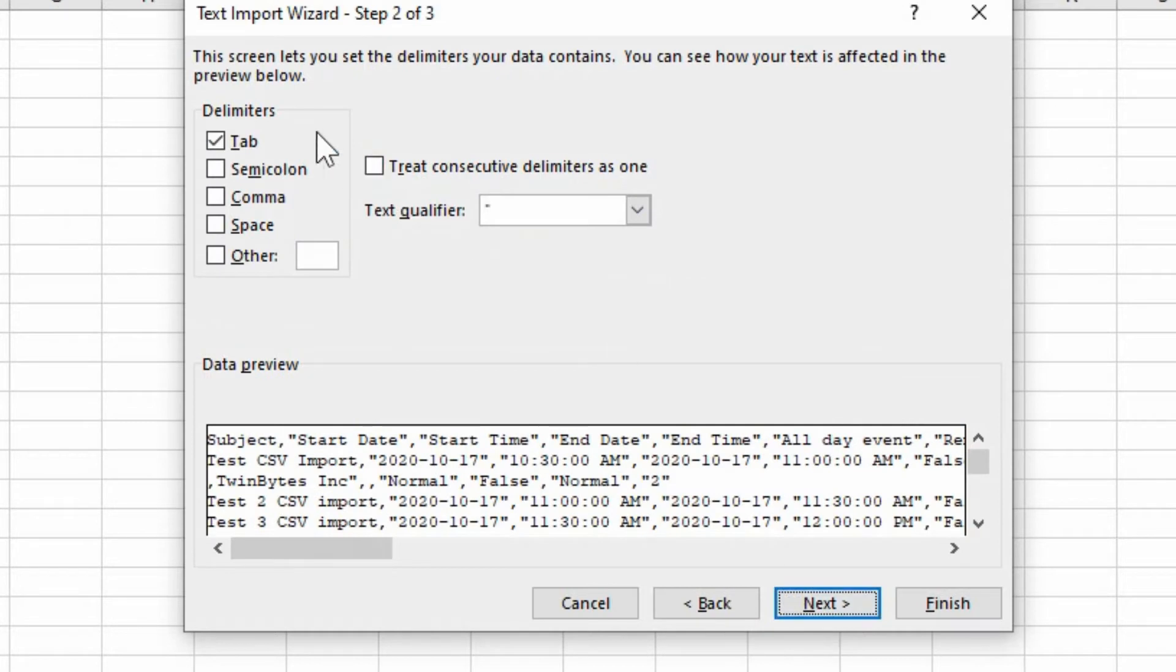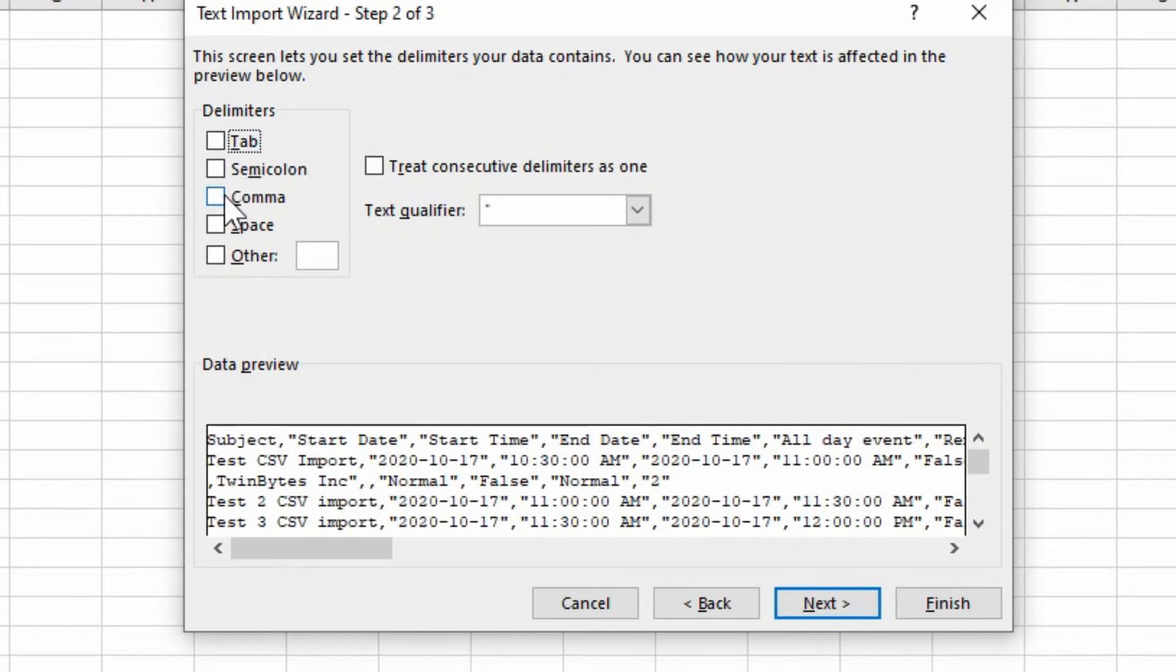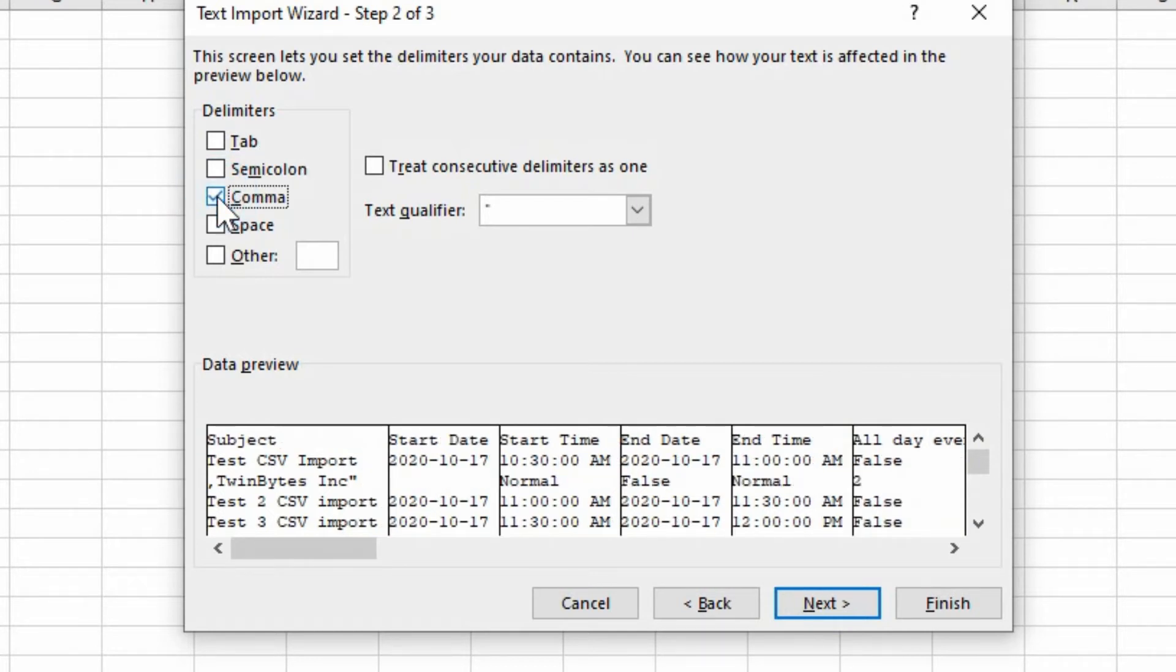And this is where we're choosing the delimiters. We do not use tab in this case here. We're using commas. And you can actually see what happens below in the data preview.